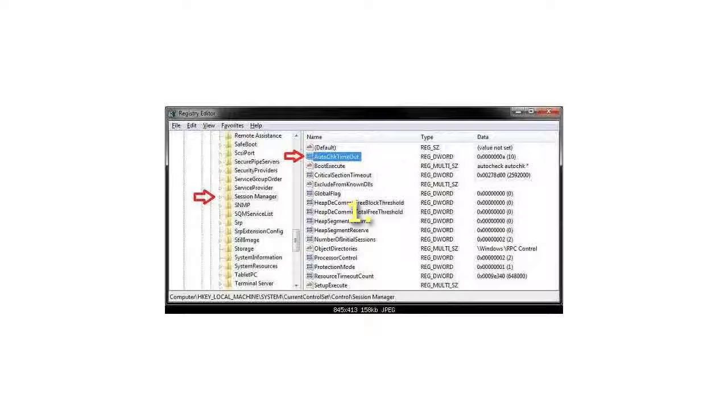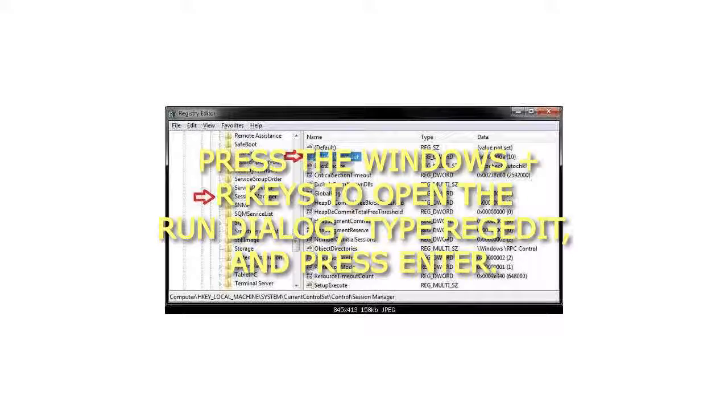Step 1: Press the Windows plus R keys to open the Run dialog, type RegEdit, and press Enter.